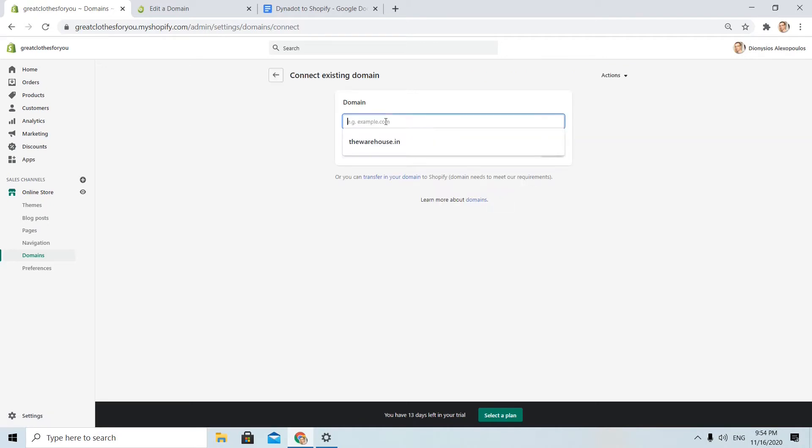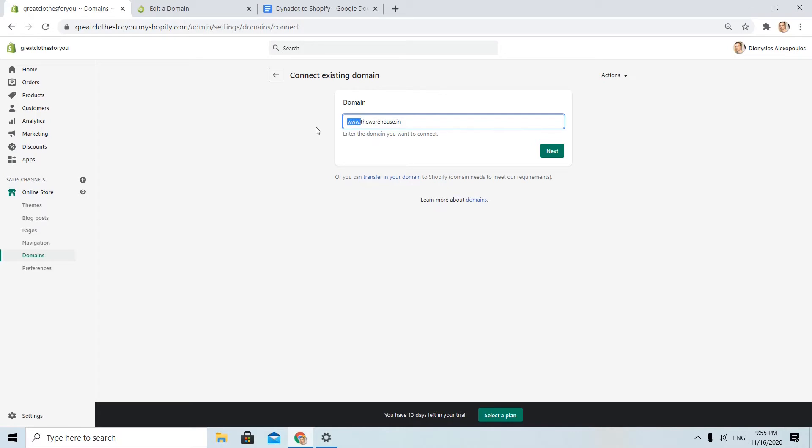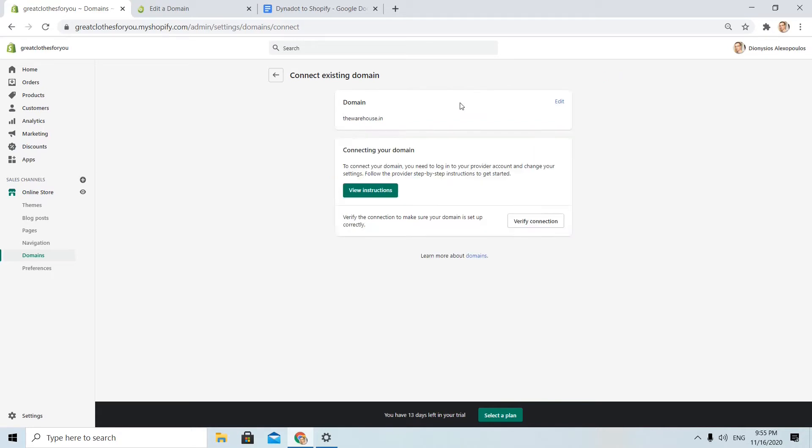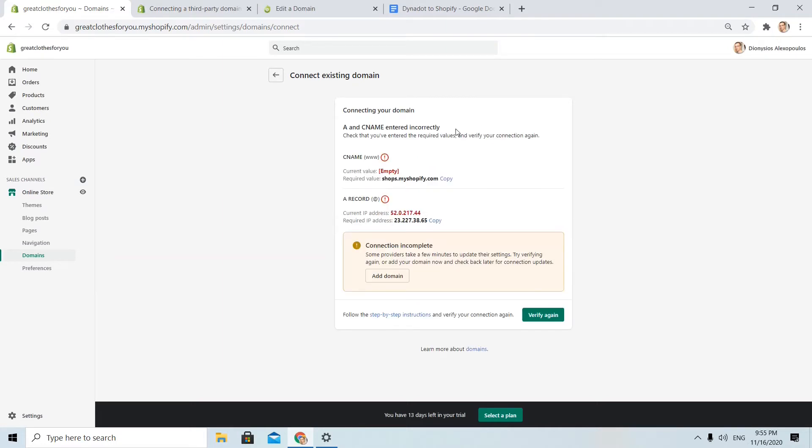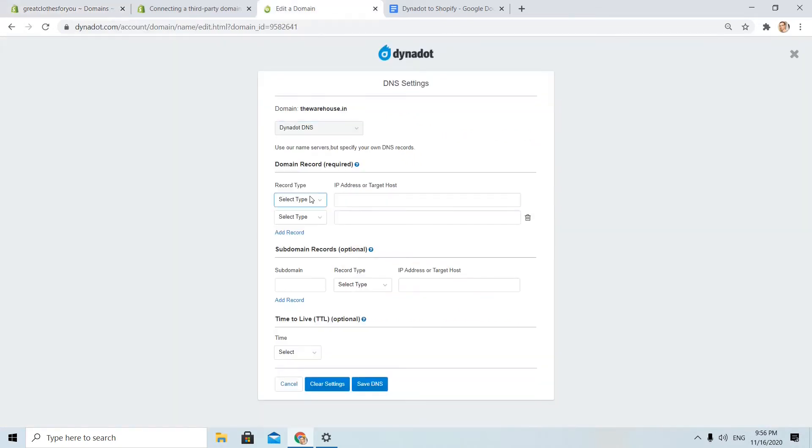I will choose if I want thewarehouse.in or www.thewarehouse.in. Okay, for now I will use the simple version without www but I can change that later. I choose next. Let's go to verify connection. Okay. Since I haven't done anything on my Dynadot account, you see that the verification didn't work. But I have the details, I need an A record.